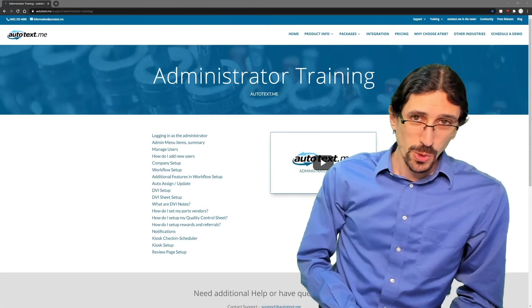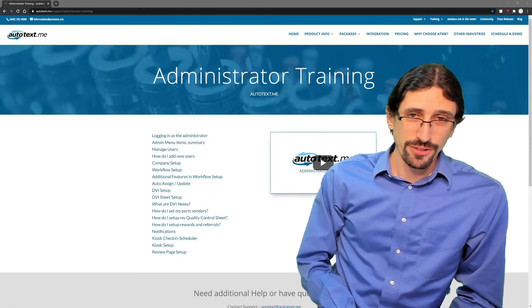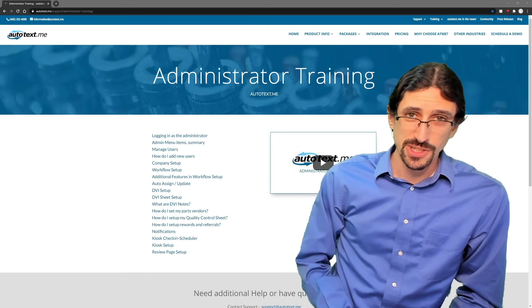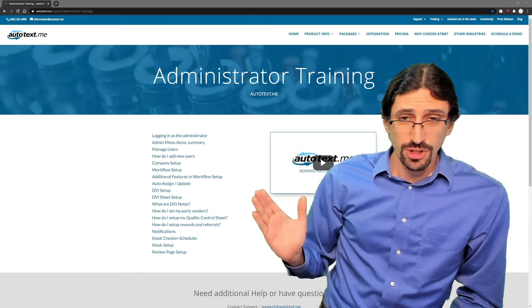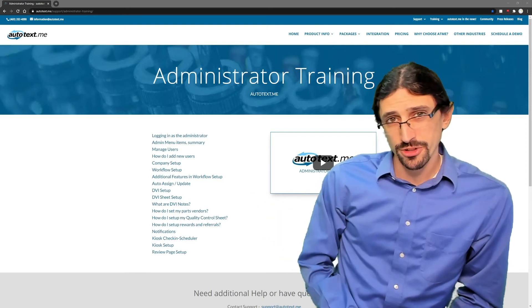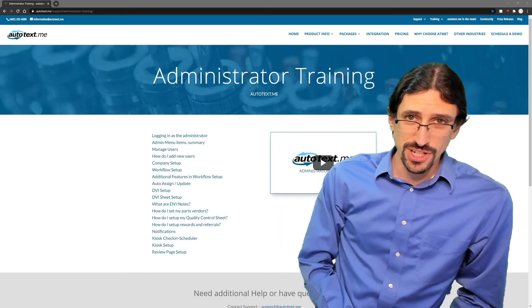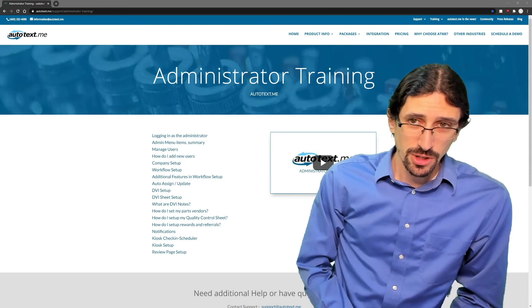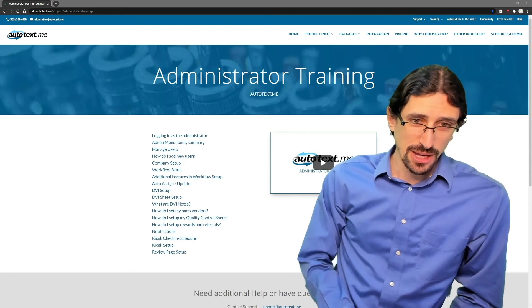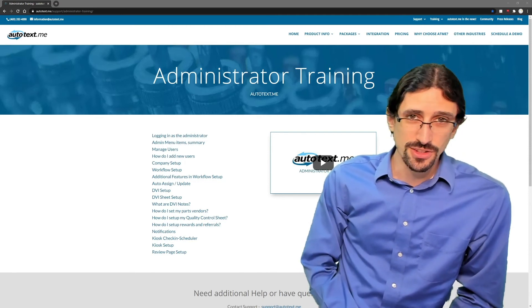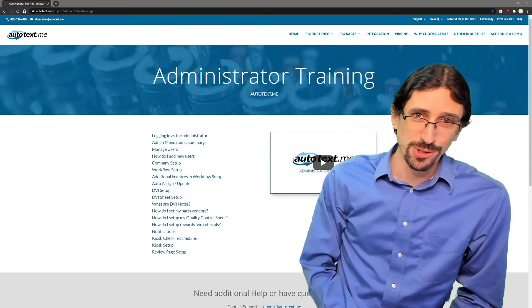Administrators, if you're looking for more information on any areas of AutoTextMe, you can go to the administrator training on our main website at AutoText.me. Go up to the training tab, find administrator training, and each of these links will give you helpful advice.